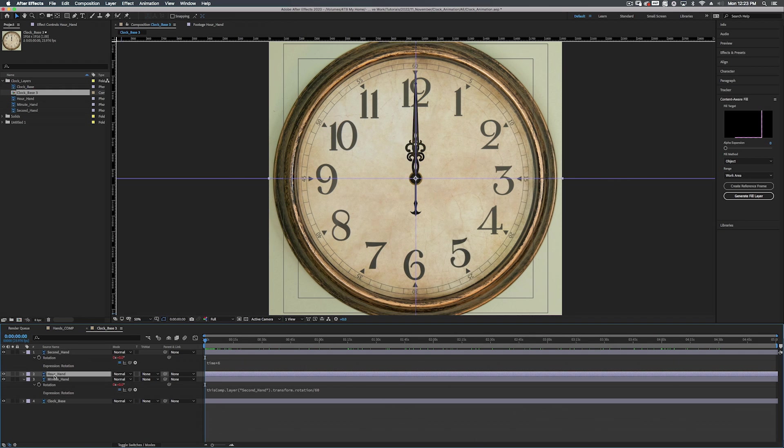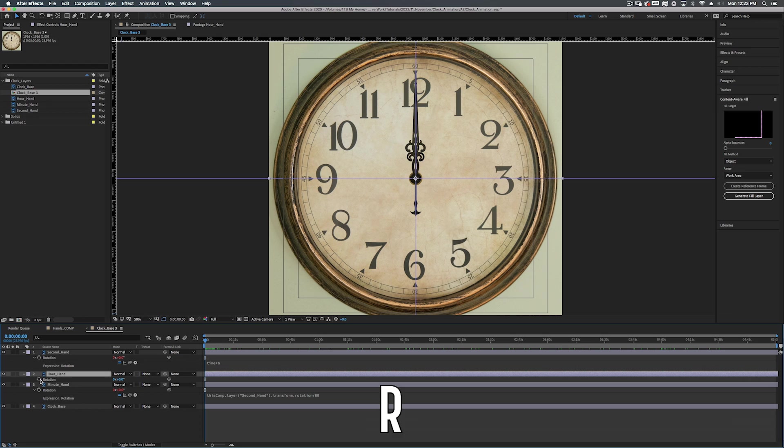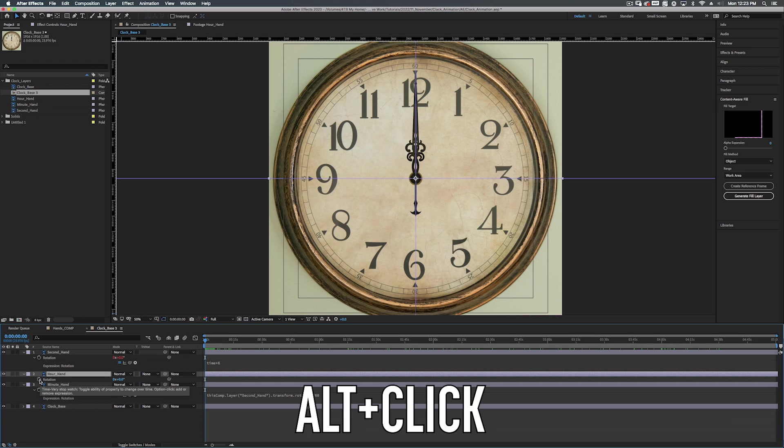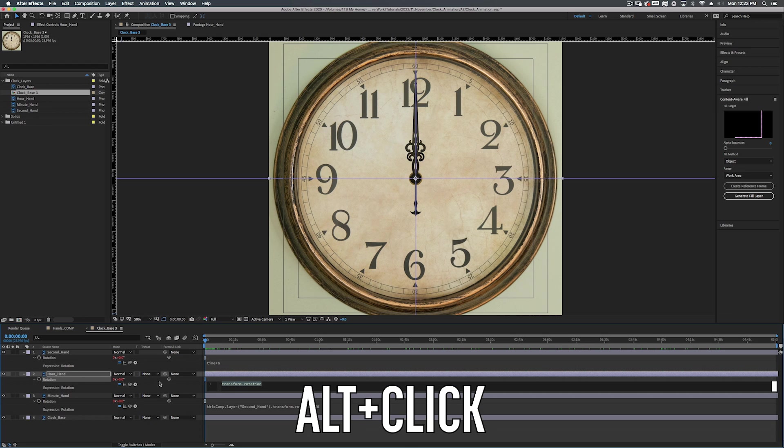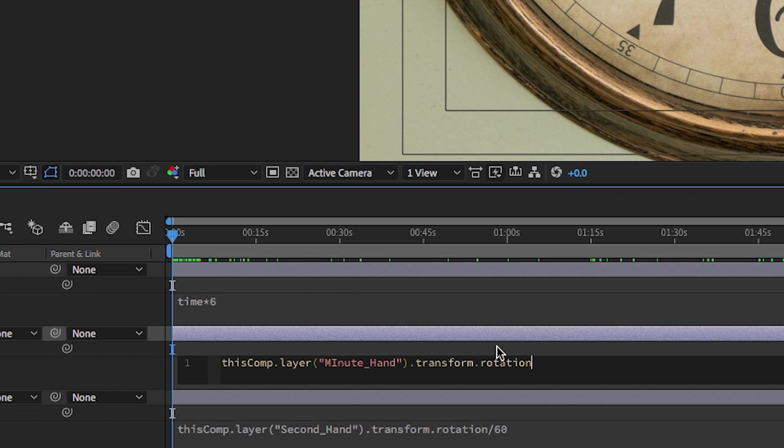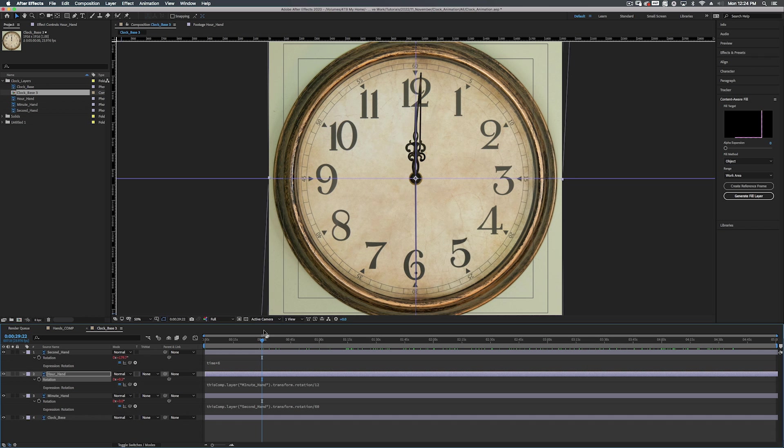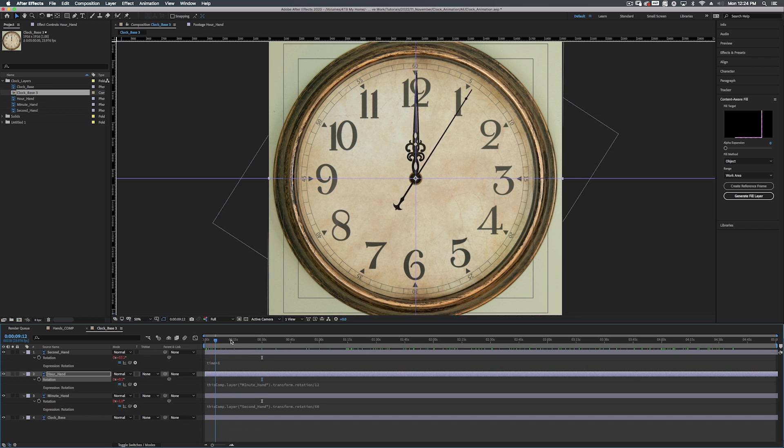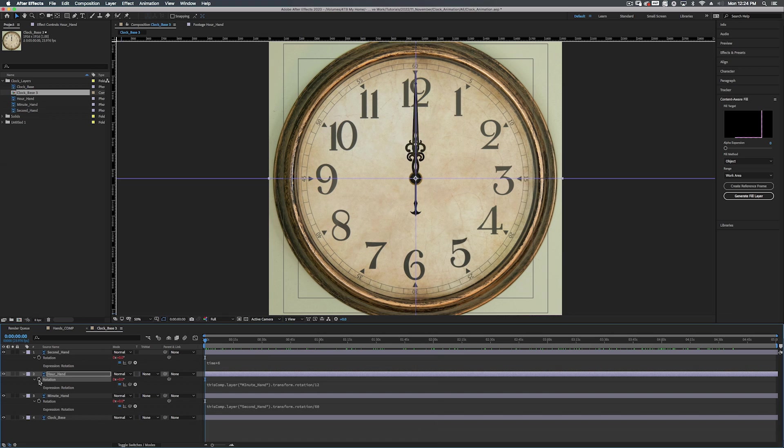Alright. So now let's work on the hour hand. We're going to hit R on the keyboard to bring up the rotation. Alt click on the stopwatch. We're going to pick whip this one to the minute hand this time. And at the end, instead of doing divided by 60, there's 12 hours on this clock as I'm pointing to the screen, which you can't see. You dummy. So we're going to divide this number by 12. And this will move at the speed of an actual hour hand.